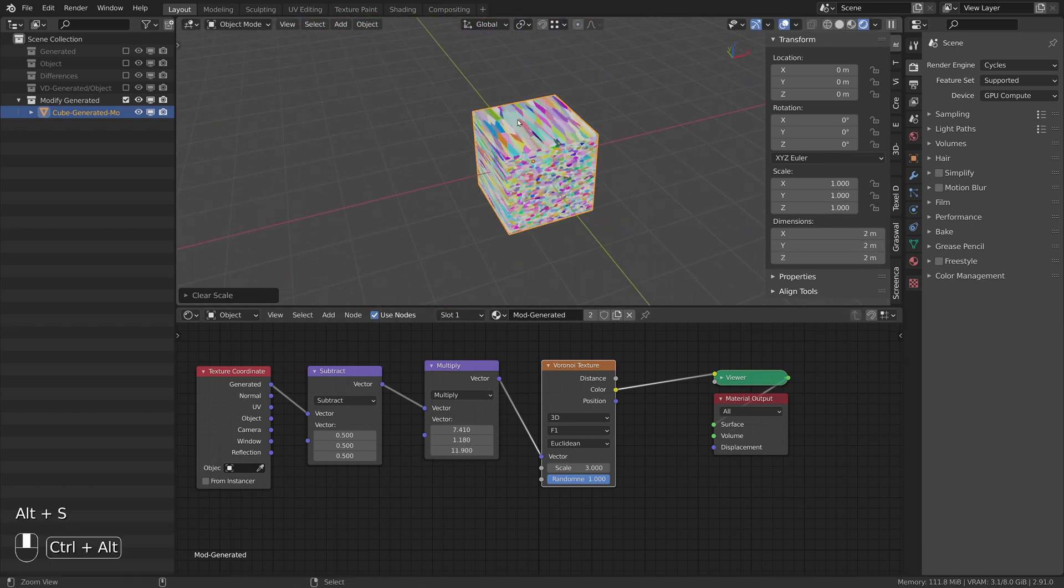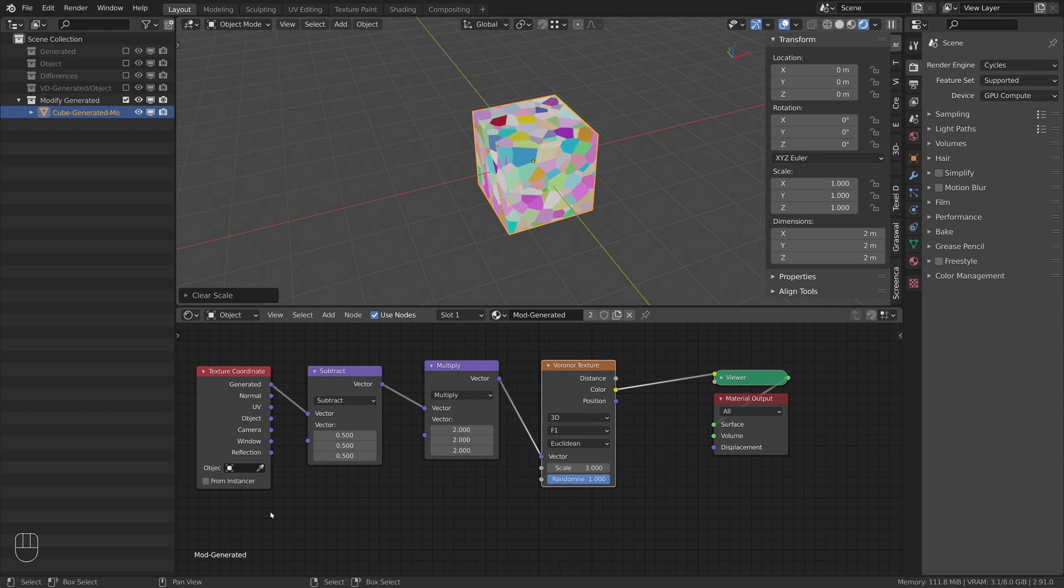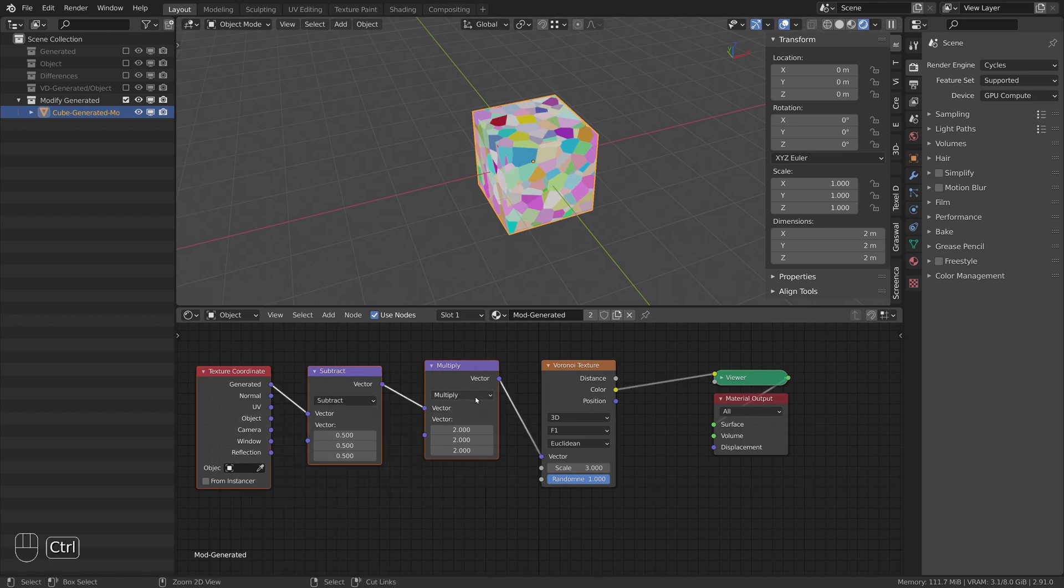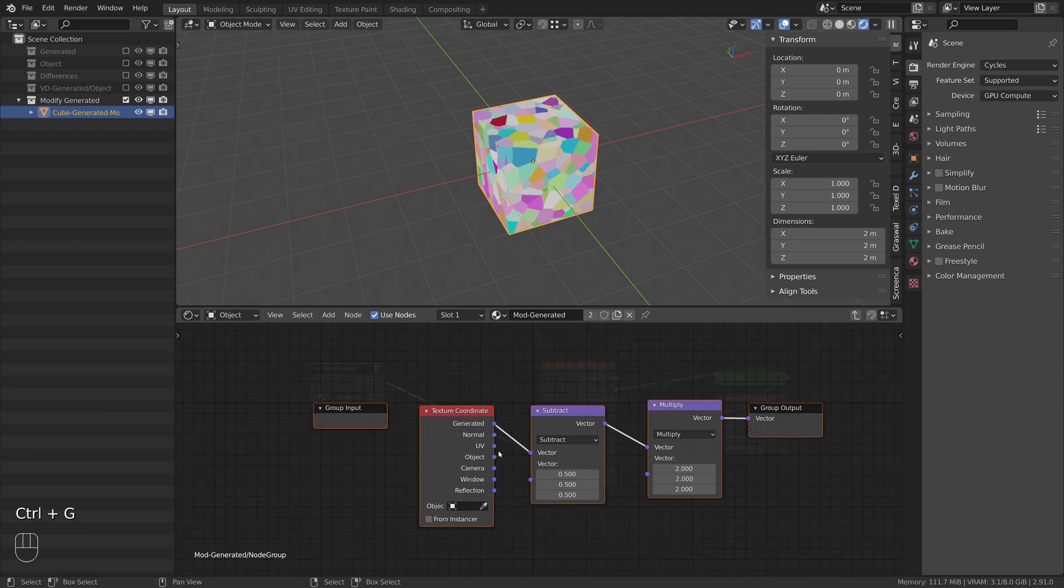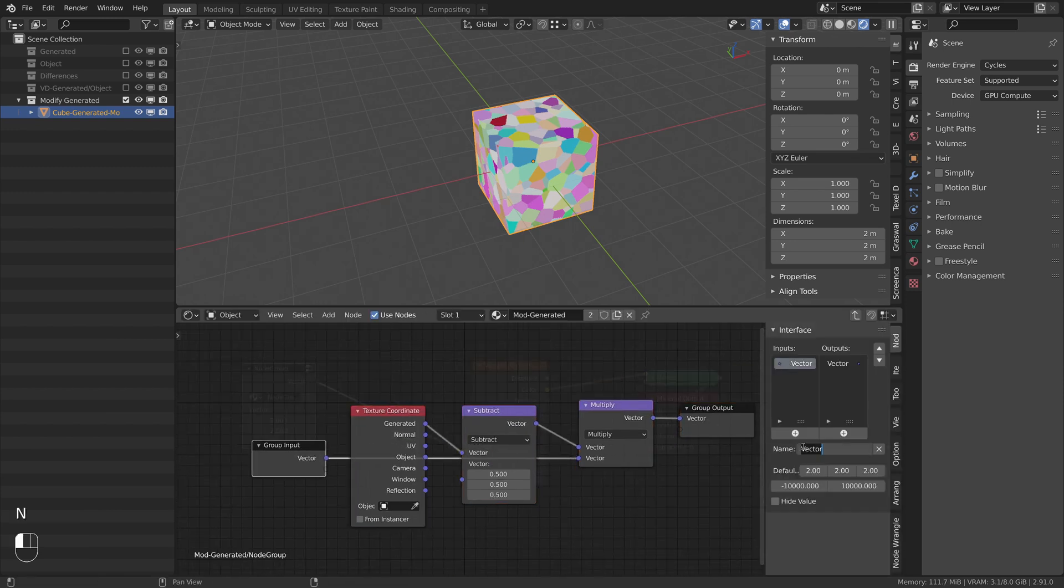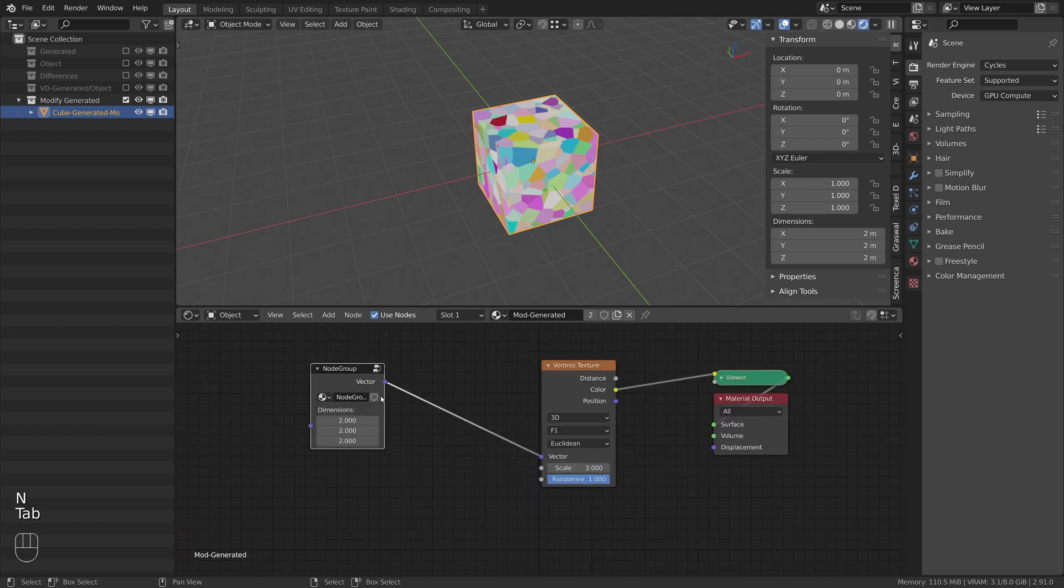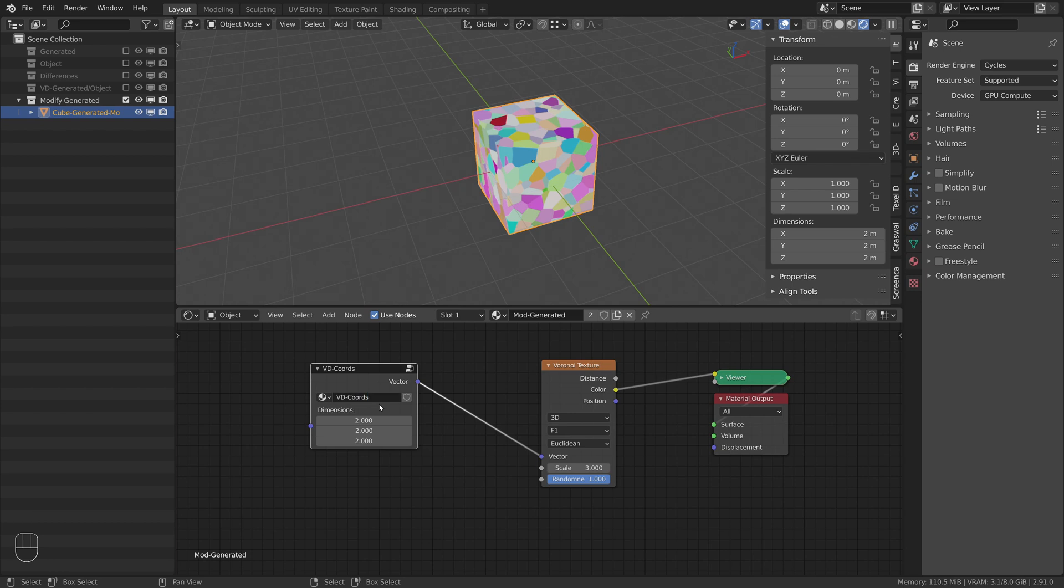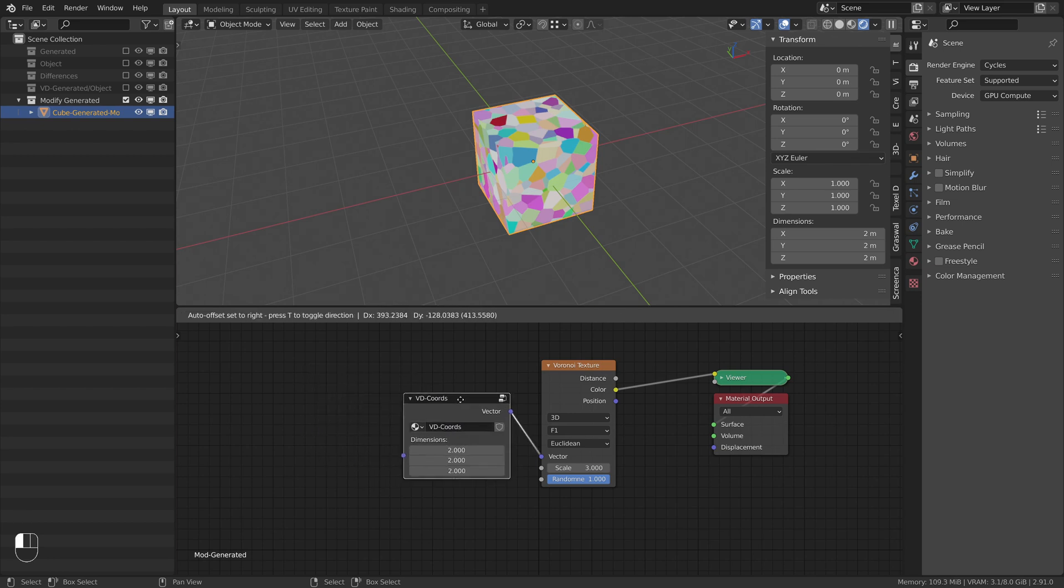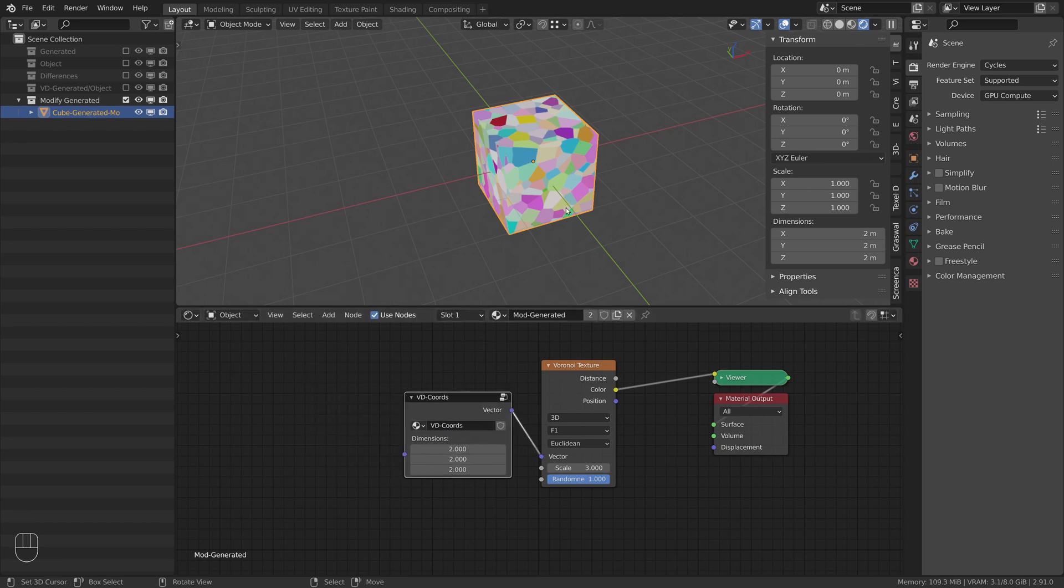As a last step we can place this setup inside a node group by selecting the three nodes and pressing Ctrl plus G and make the multiply values accessible from the outside. We can use this node group as a base coordinate system for our vector displacement setups and in most cases when we use cubes or spheres we also can leave the default value at 2 since the sides of their bounding boxes have all the same length.